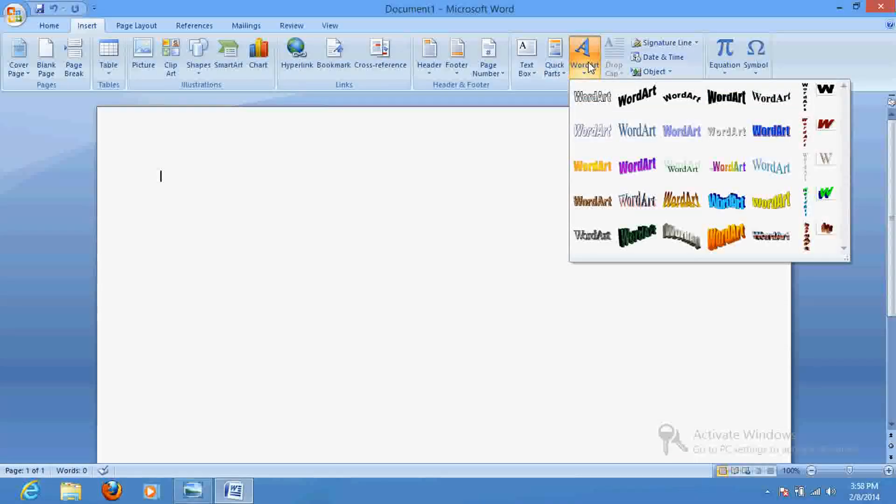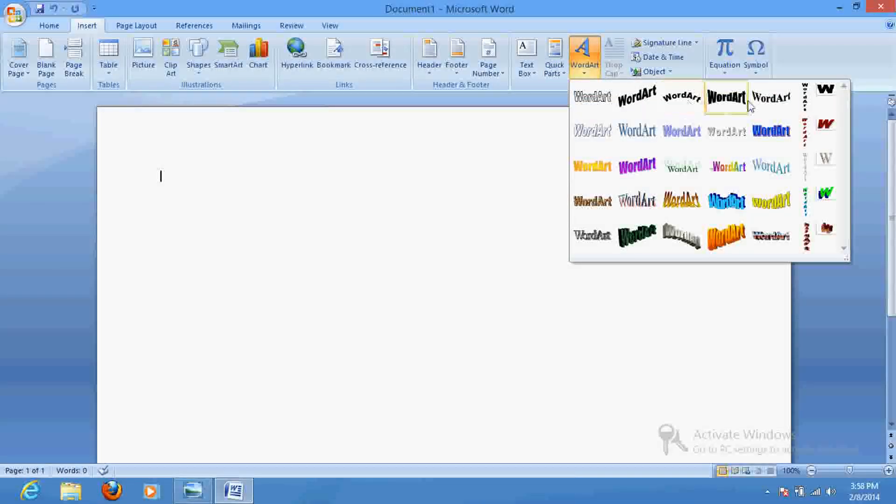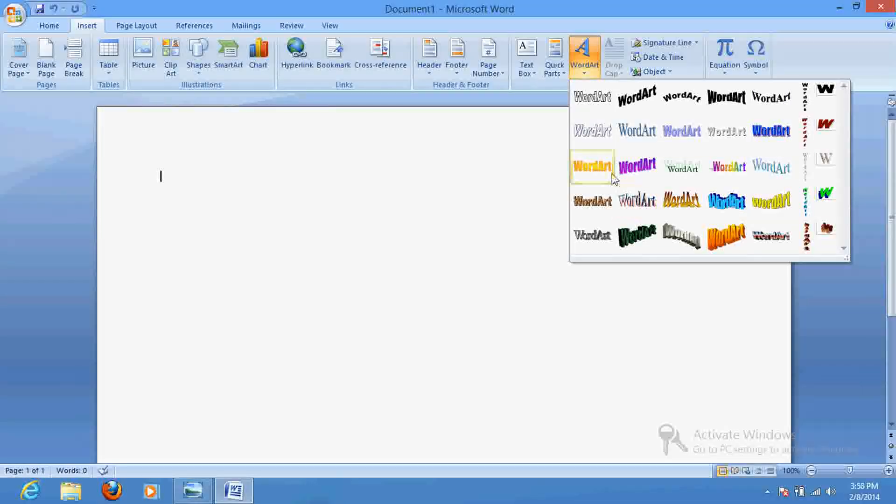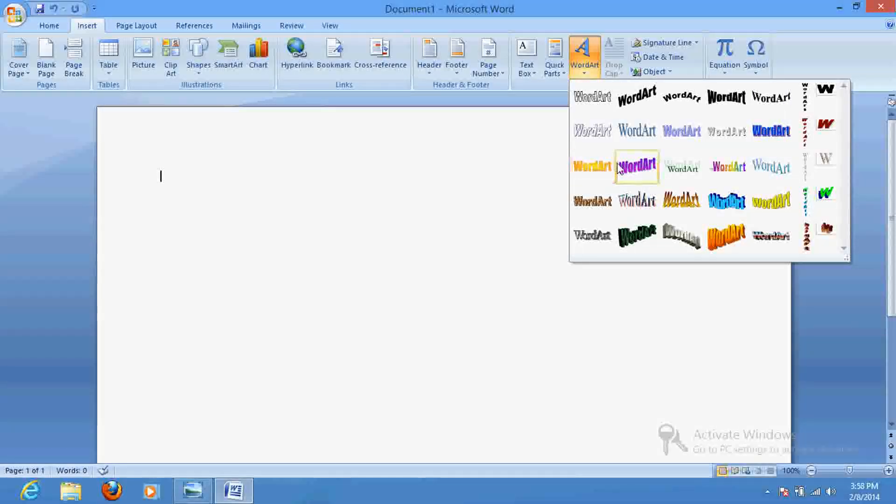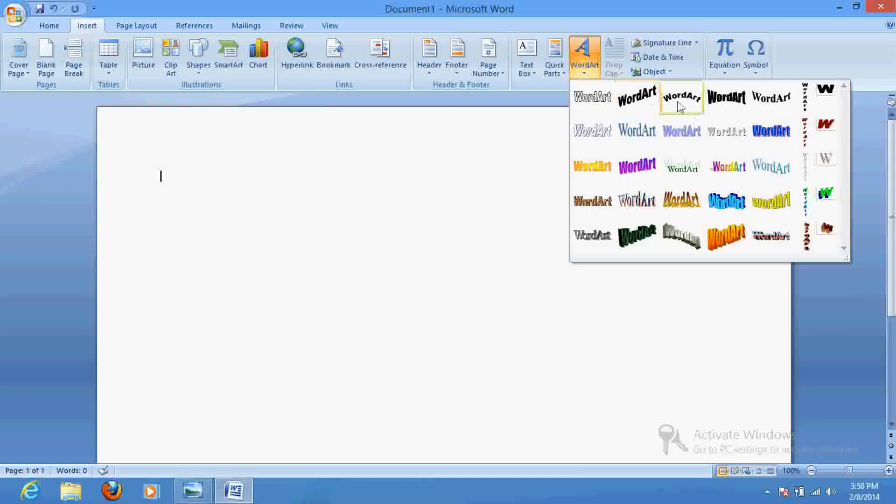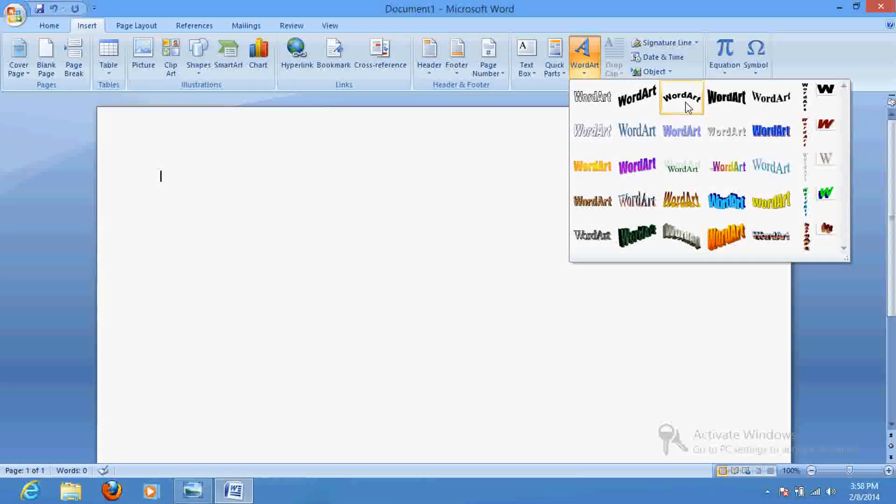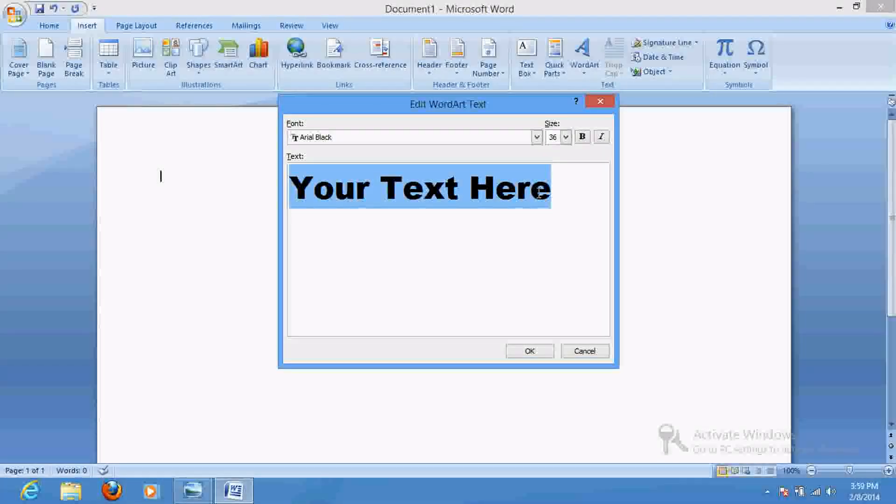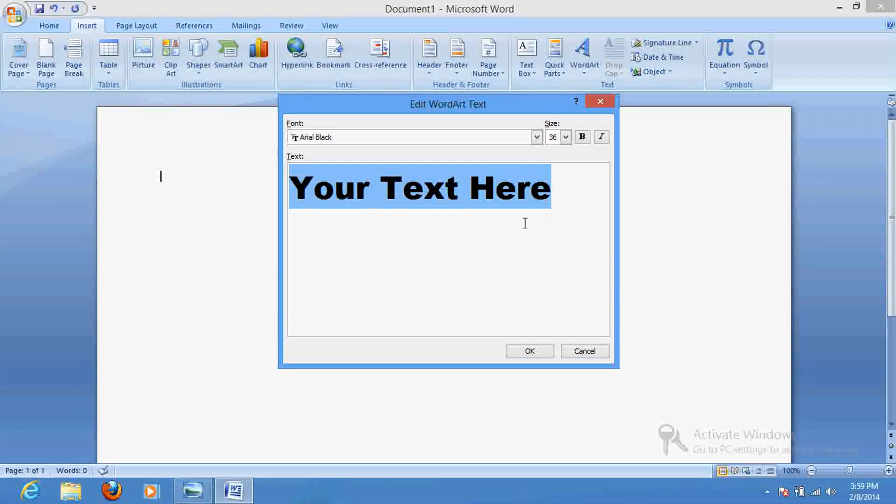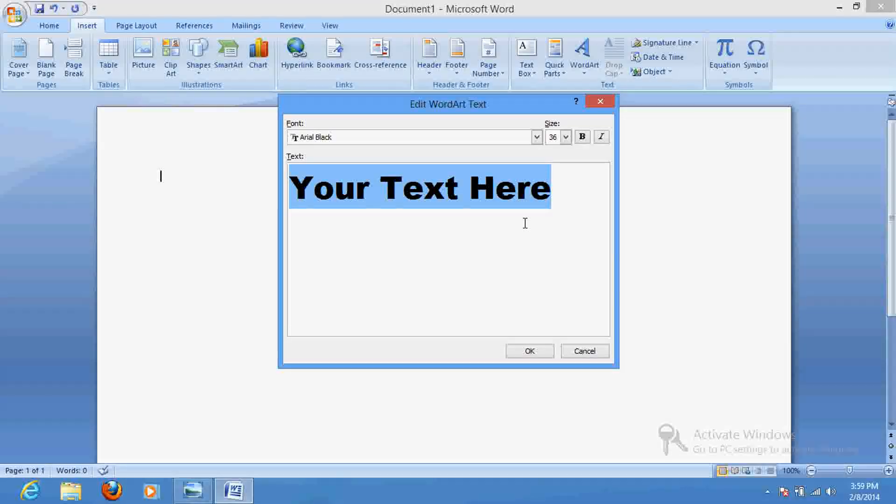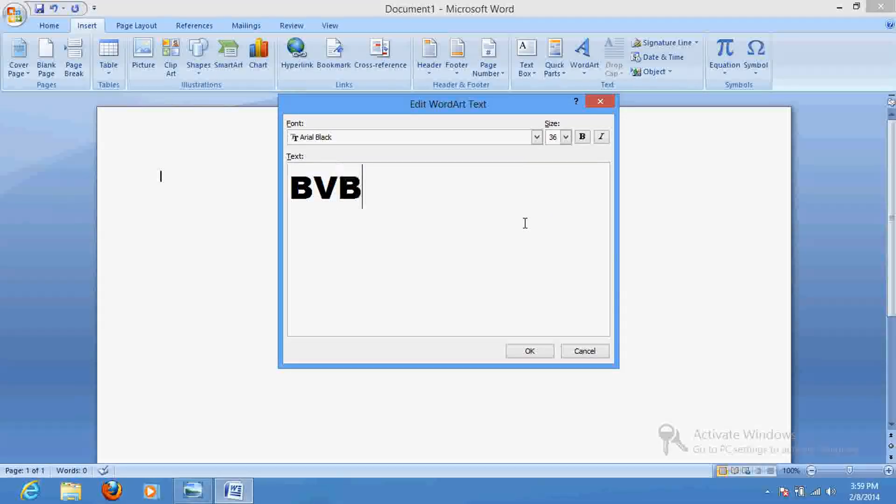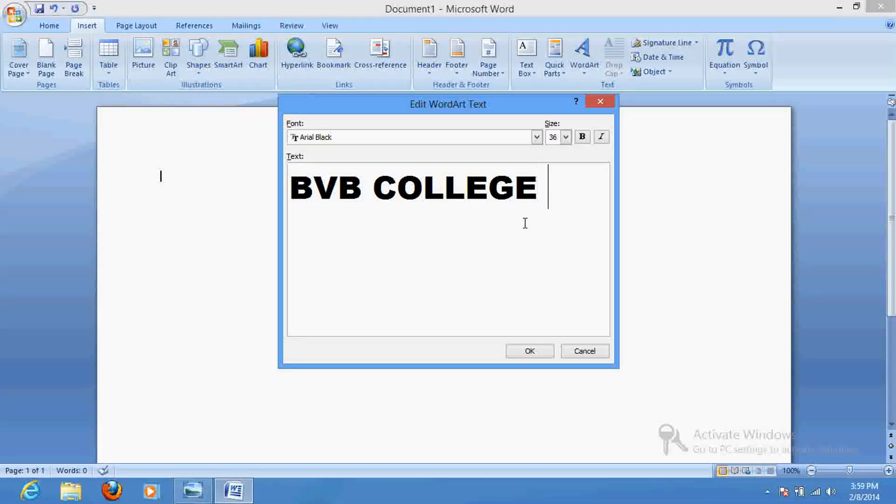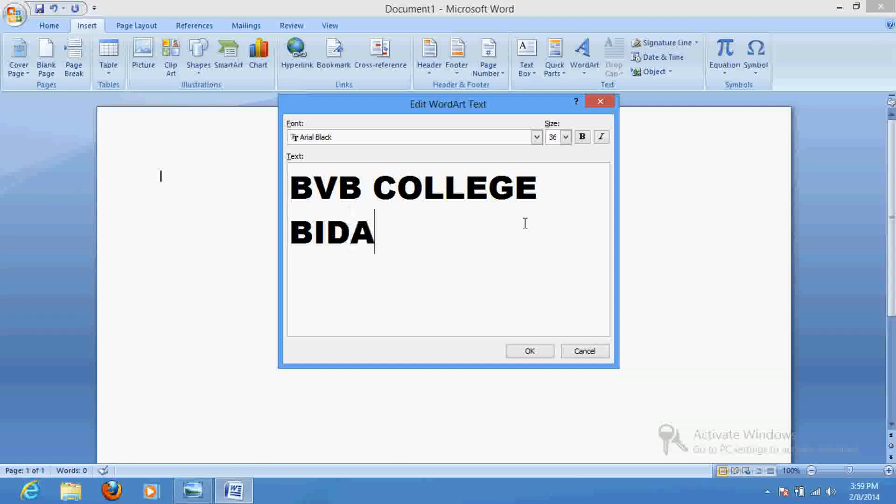Once you click here, you'll find different types of things. If you feel what could be better, you can select anyone. But if you feel that you have to create an arc or circle, then select this one. Write whatever you wish to write here, like bvbcollegs.com.